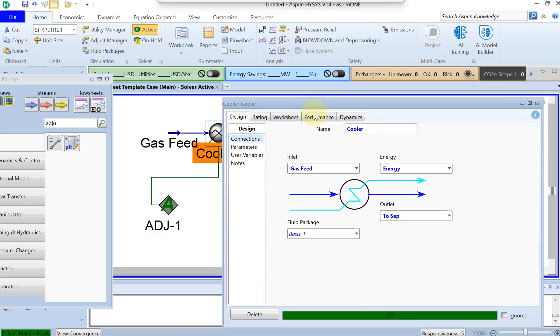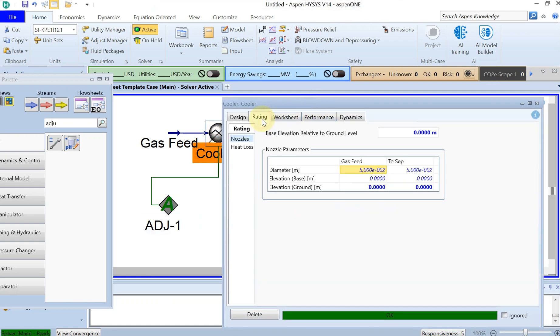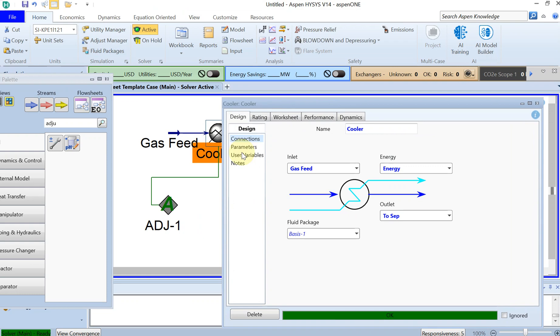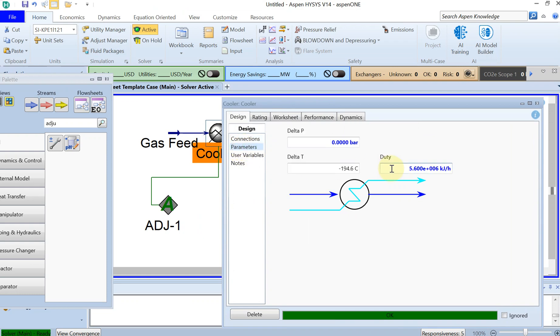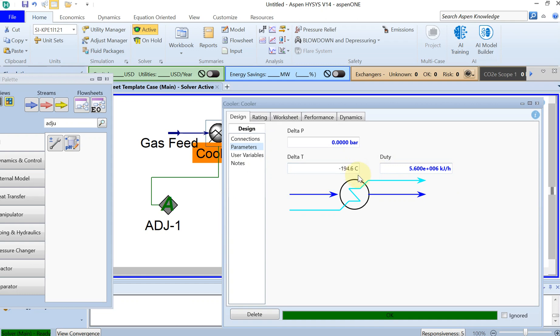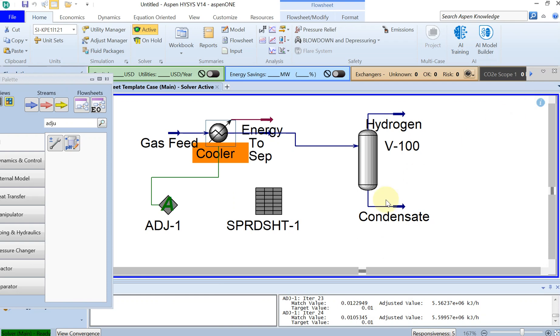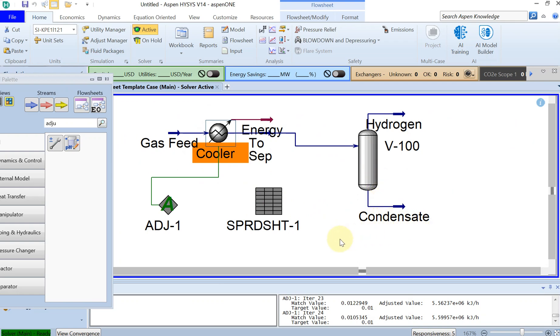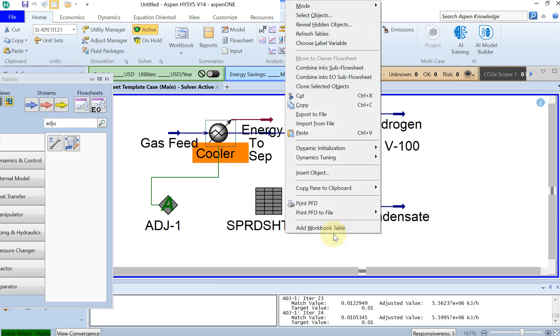If you click on that, you can see the parameters. This is the amount of heat that we need to cool down with a delta T of 194 degrees in order to reach this 99% of the methane to leave the system as condensate.